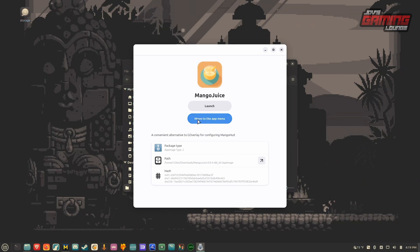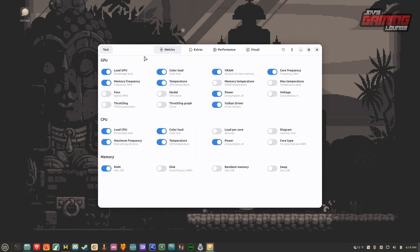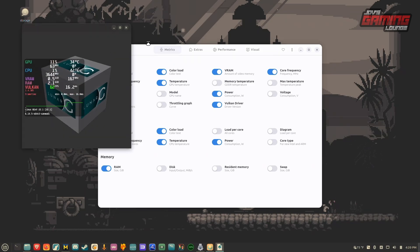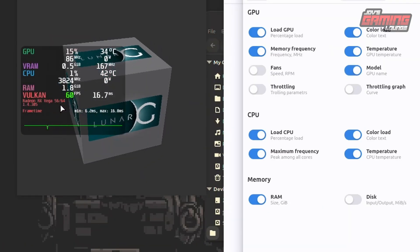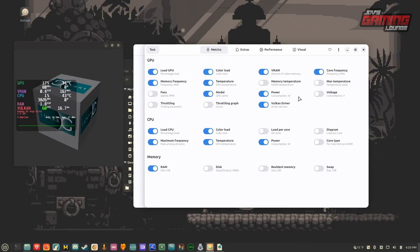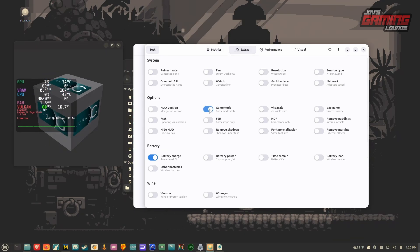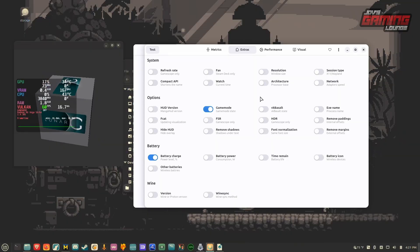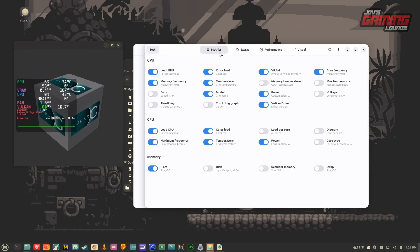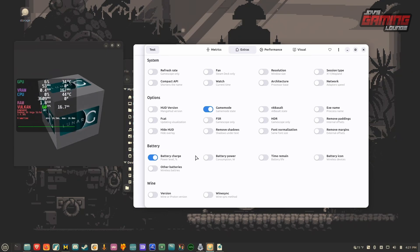In Mango Juice, anything ticked on will show in the stat overlay. You can test this using the test button in the top left, which opens a VK cube — any changes you make will reflect there in real time. For example, turning on the GPU model display will show it in the overlay. Head over to the extras menu to see additional options, such as game mode status. These are other metrics beyond CPU and GPU that you can monitor in MangoHUD.